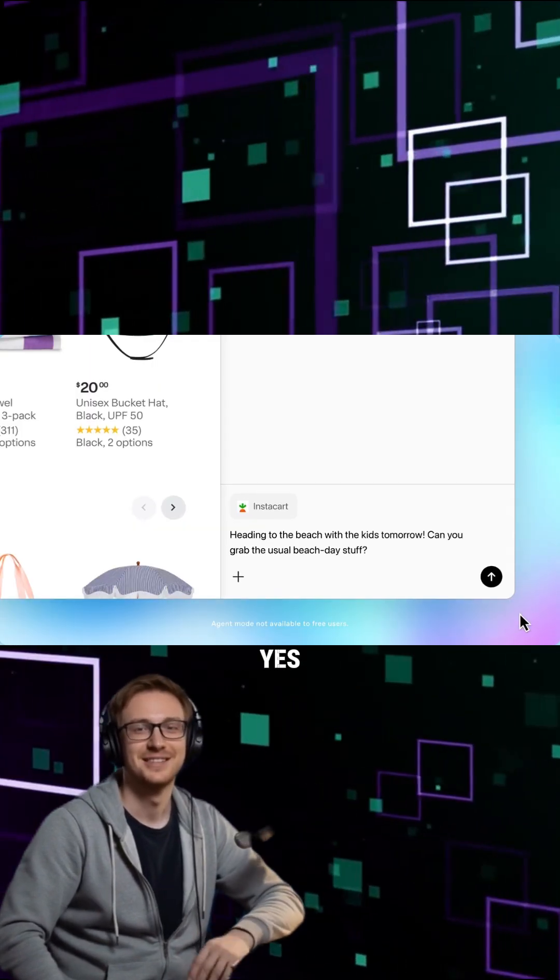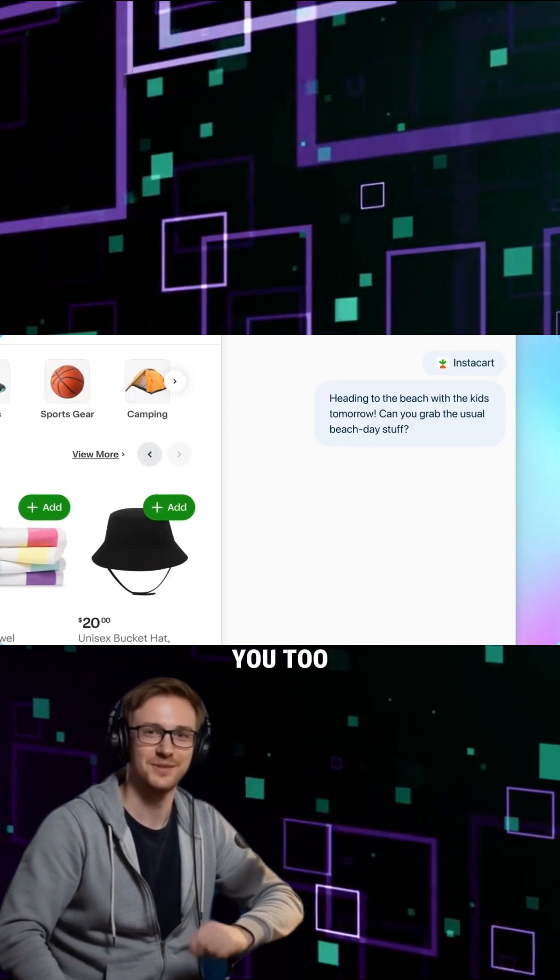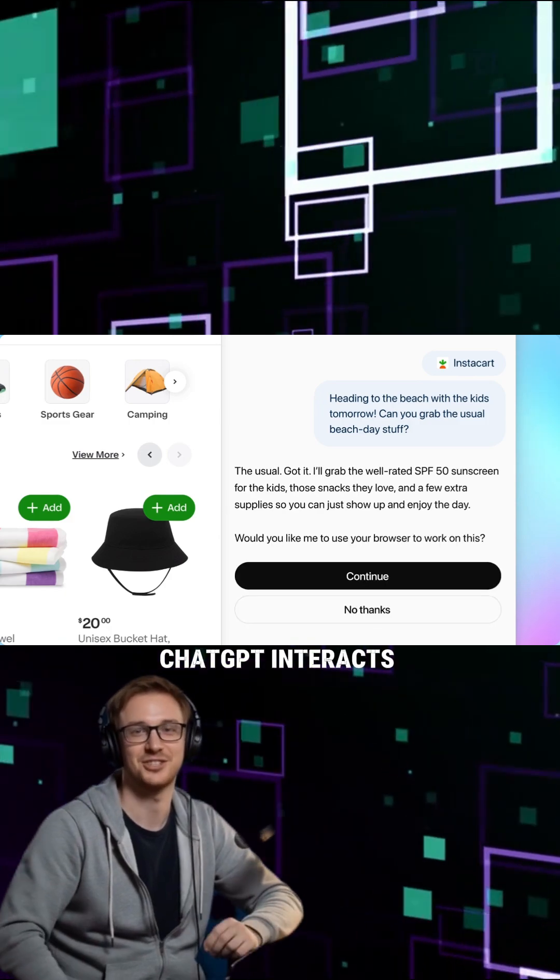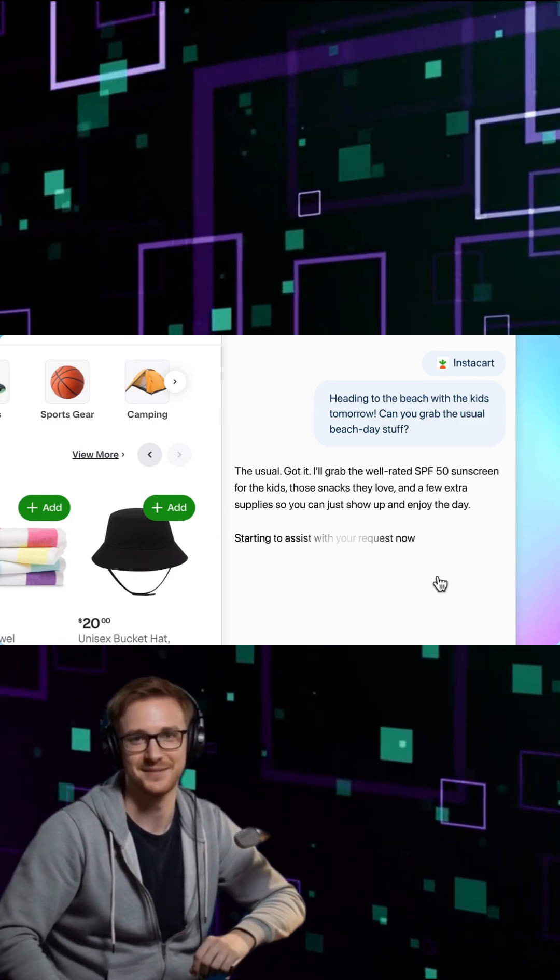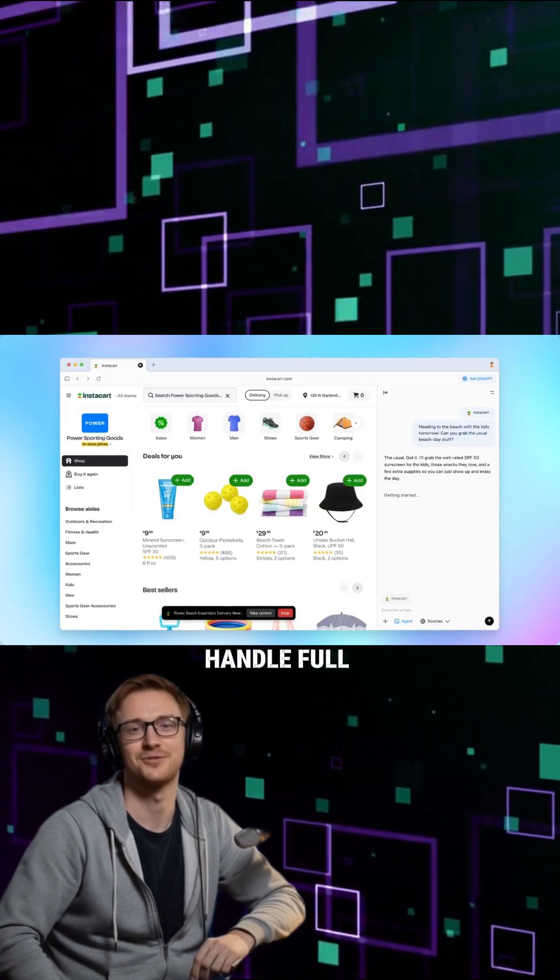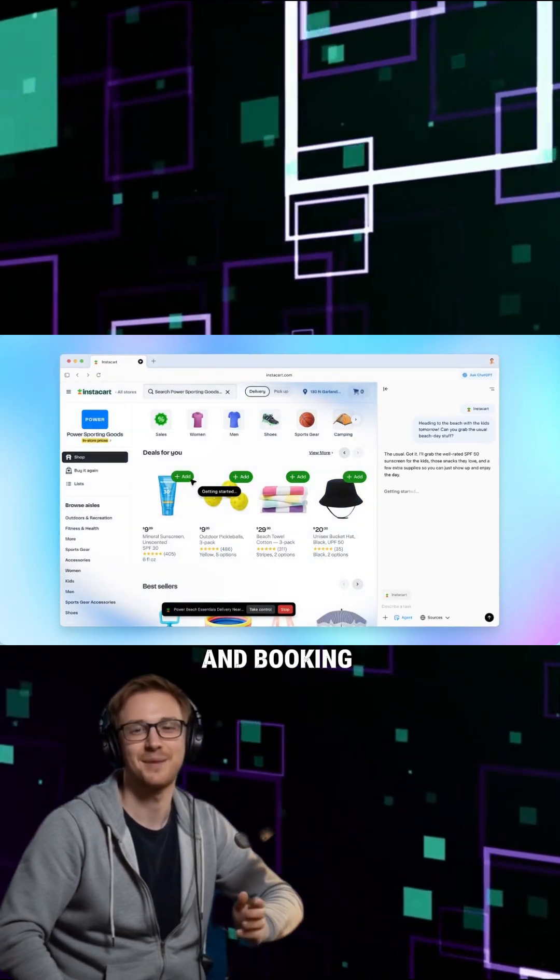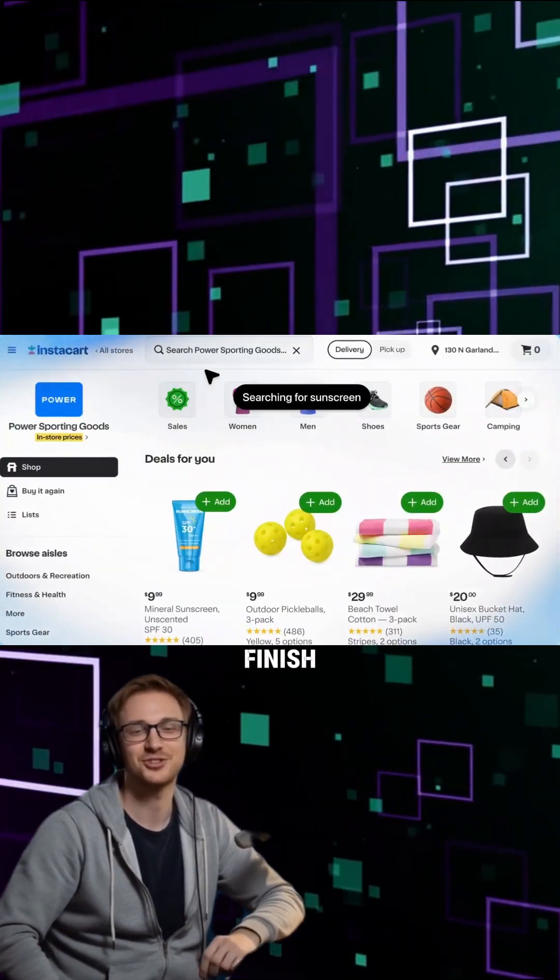And yes, it takes action for you too. In agent mode, ChatGPT interacts with websites on your command. It can handle full tasks, like planning and booking a trip, start to finish.